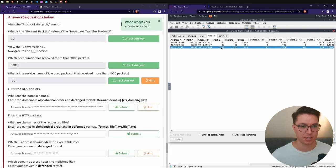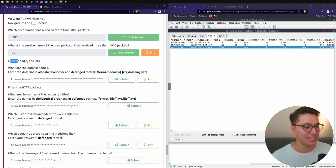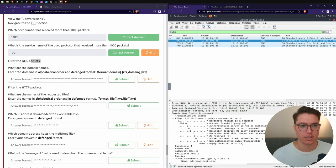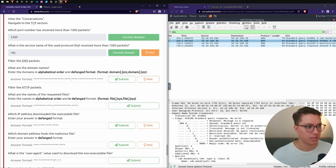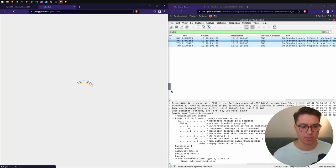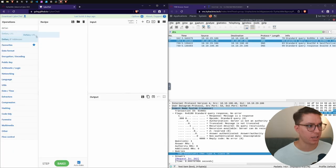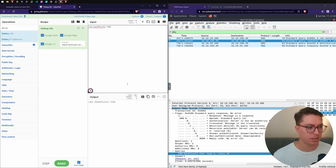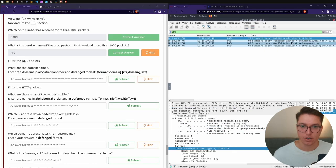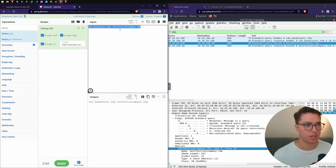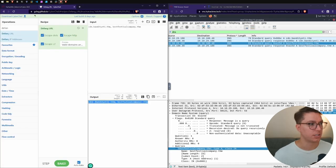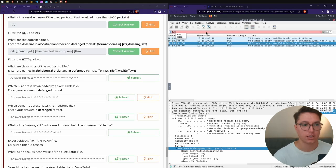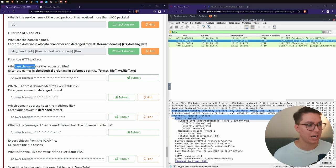View the conversations - Statistics, Conversations. Which port number has received more than 1,000 packets? On the TCP section we have one port that's gone over a thousand and that is 3389. What is the service name that has received more than 1,000 packets? RDP.